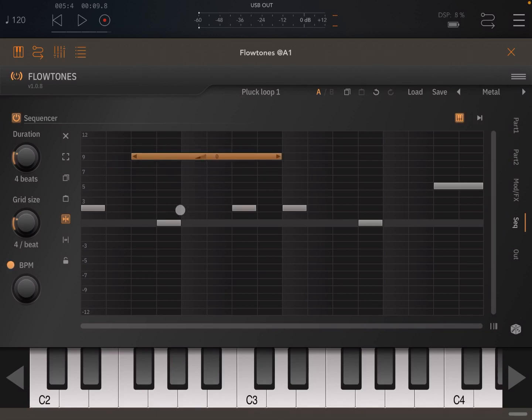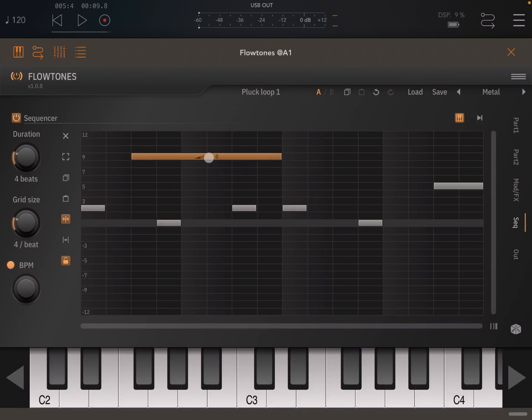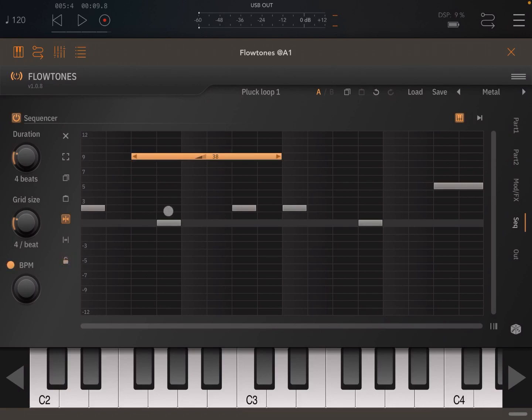That is pretty straightforward. Now, there is an interesting function here, which is lock. If you lock it, you can't change any more of the notes. But if you click and hold and move up and down, you can change the velocity, which is really nice. So let's remove that.